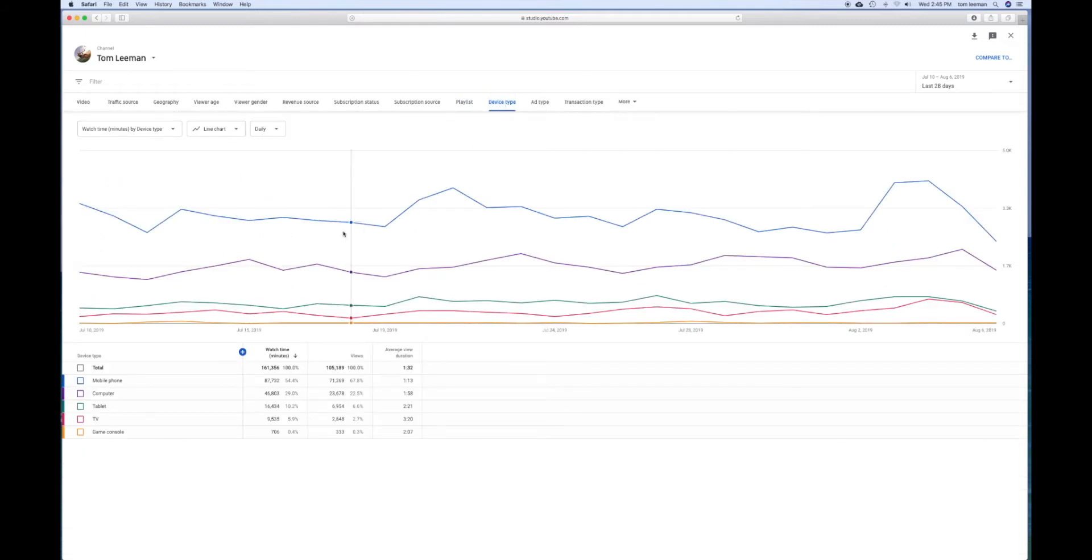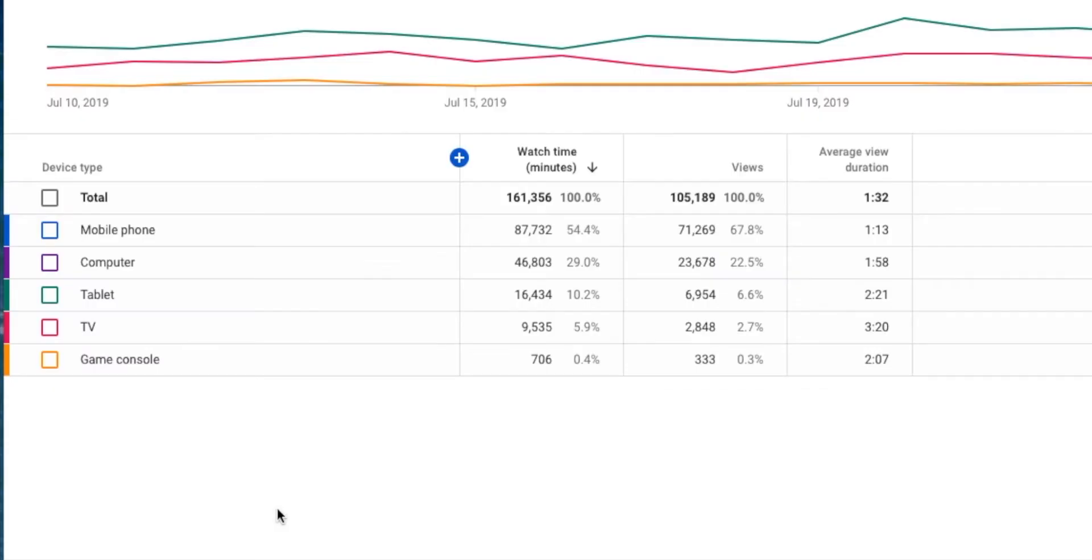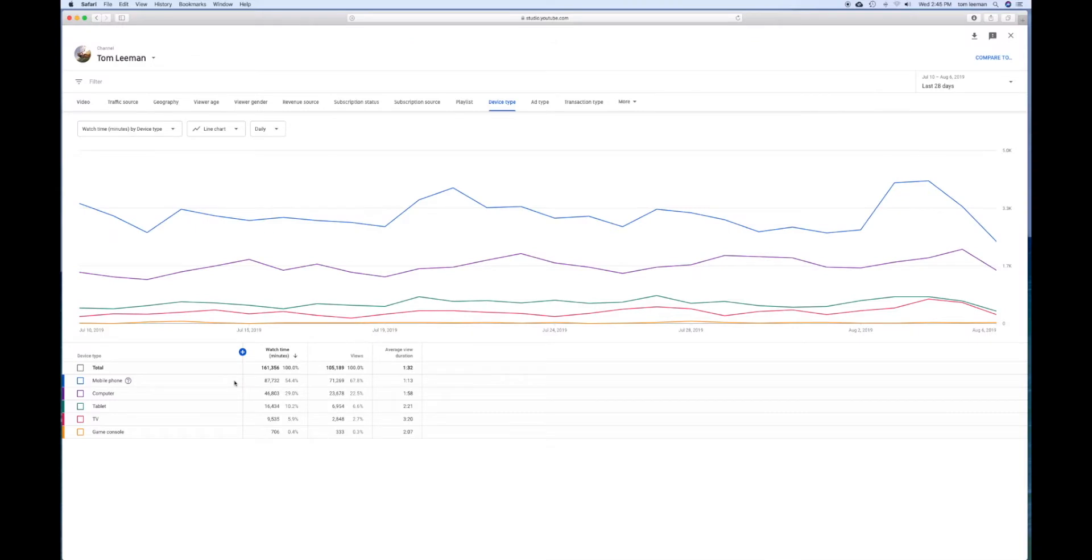Now, this is interesting. This shows you where people are watching - the type of device. As you can see, most people watch on their mobile phones, then computer, then tablet, then TV, and game console. So the number one thing that people use is mobile phones. It shows how much I increased from last month.